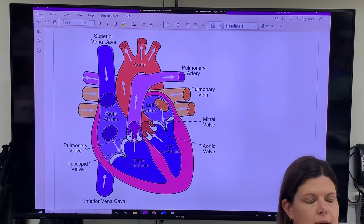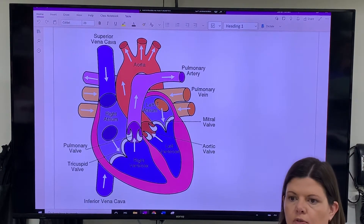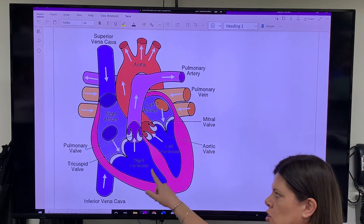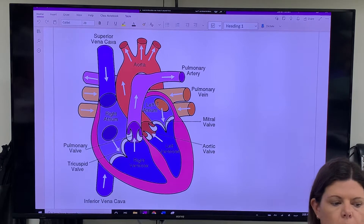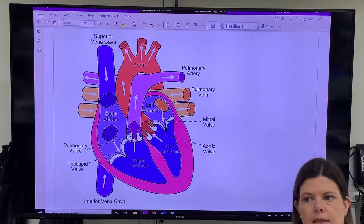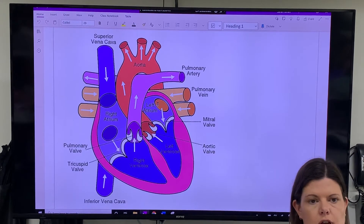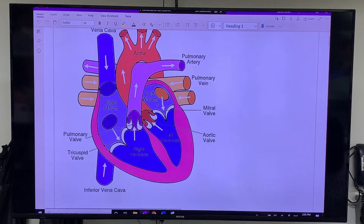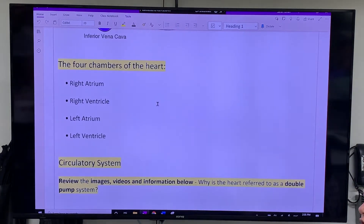The way I always remember atriums and ventricles is A comes before V. So the top two chambers are atriums and the bottom two are ventricles — right and left for both. It's really important because we talk about the two sides of the heart. The top two chambers are right atrium and left atrium; the bottom two are right ventricle and left ventricle. We'll come back to arteries and veins a little bit later.